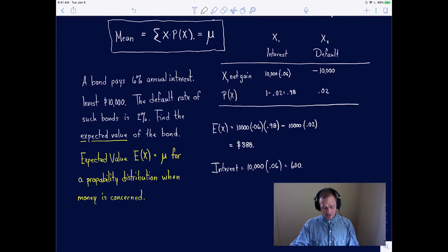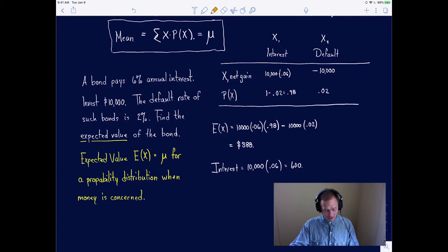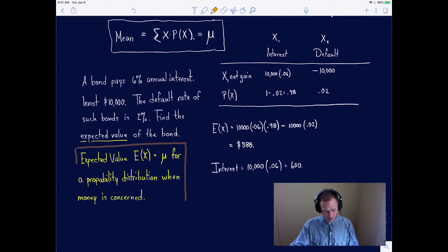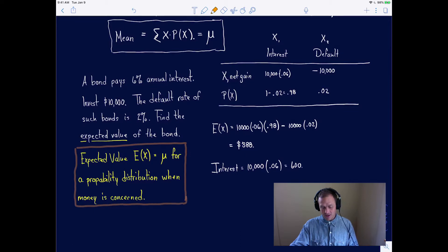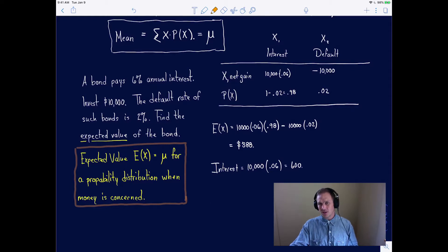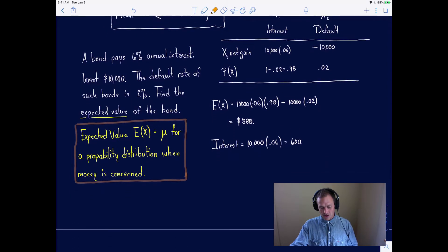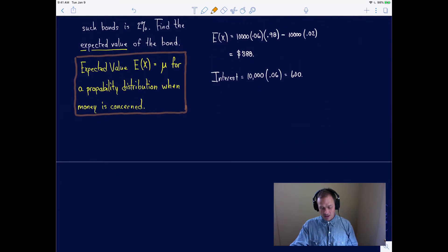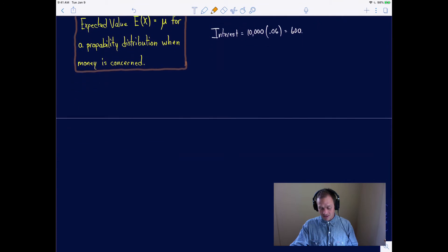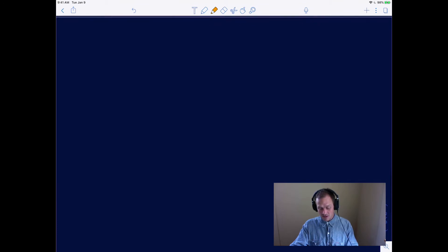The expected value we saw in our last lecture is the mean of a probability distribution when money is the concern. What an example of expected value may be to you and I is difficult to understand. Expected value really applies to a big situation, so I want to show you where an expected value is actually a very real concern.